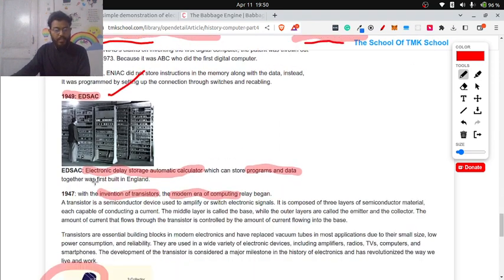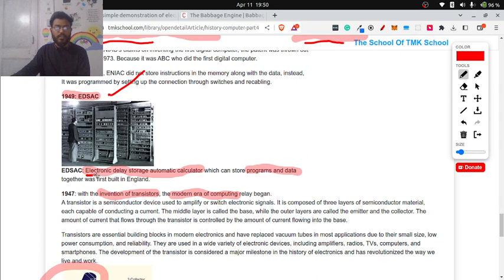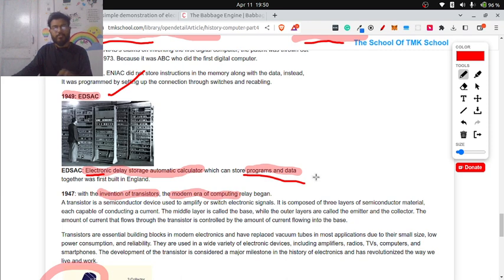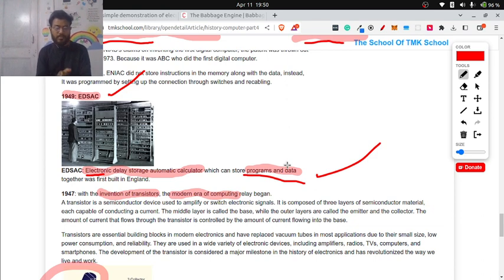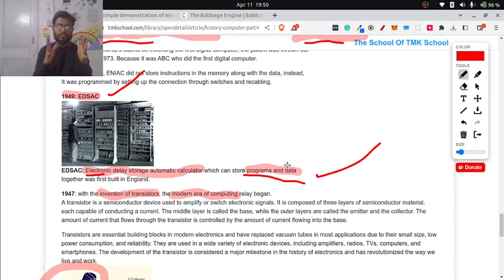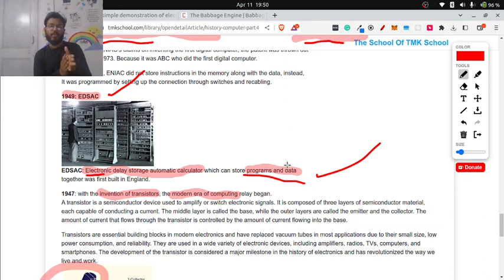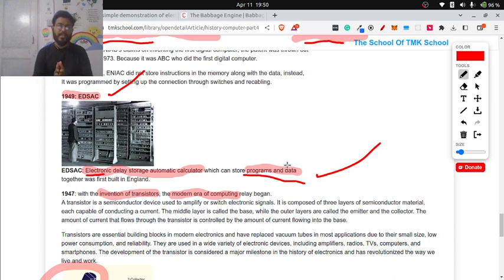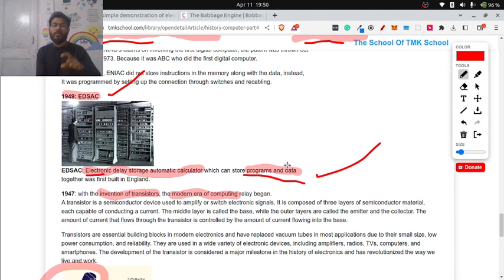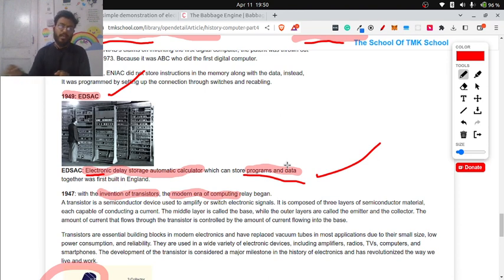Then in 1949, EDSAC - that is Electronic Delay Storage Automatic Computer. The feature in this machine was it could store programs as well as data. Always remember, program is nothing but a group of instructions. For example, in C program, you write int main and then int a = 10, whatever. If you write 10 lines, that is nothing but a program. Program is nothing but a group of instructions.